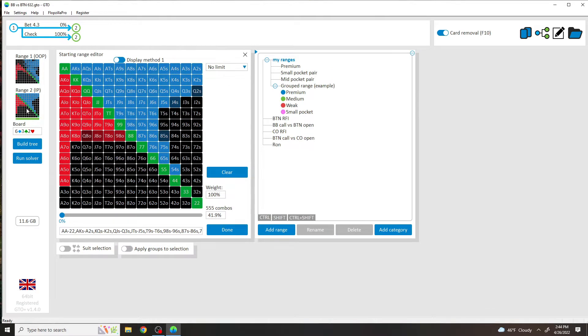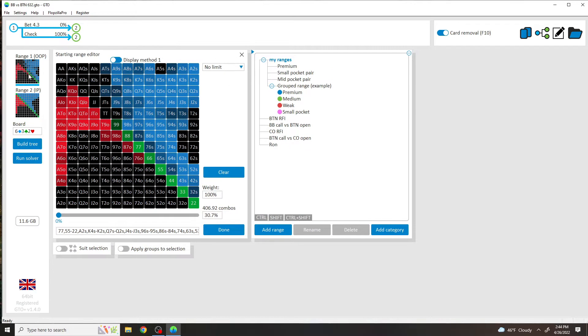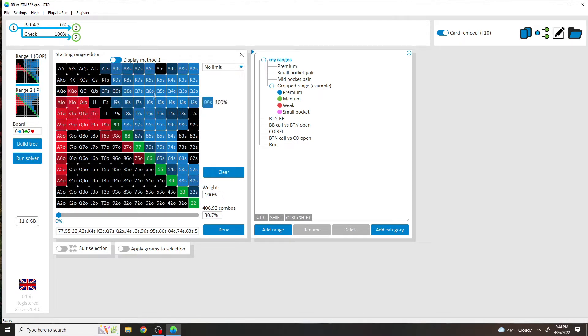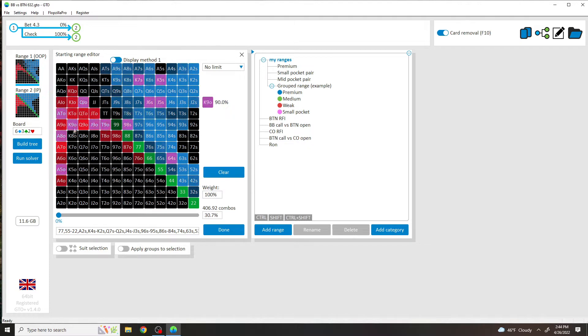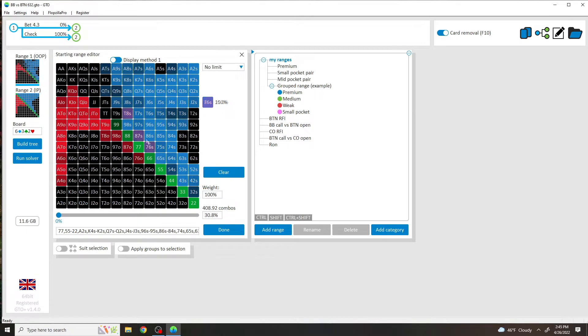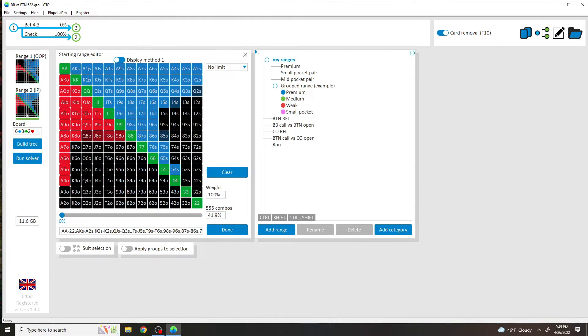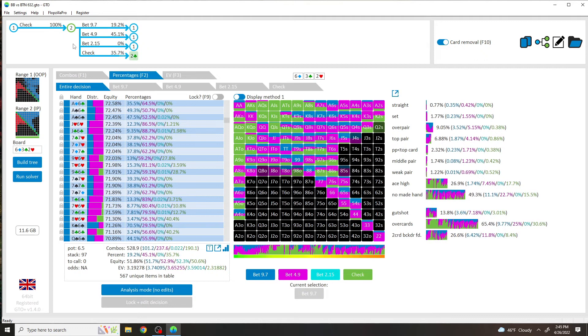But what I did was, so I ran this solve with these ranges. This is button versus big blind with these ranges. This is the button range, this is the calling range from big blind. These are pretty solved, so they're weighted. Some of these are weighted.